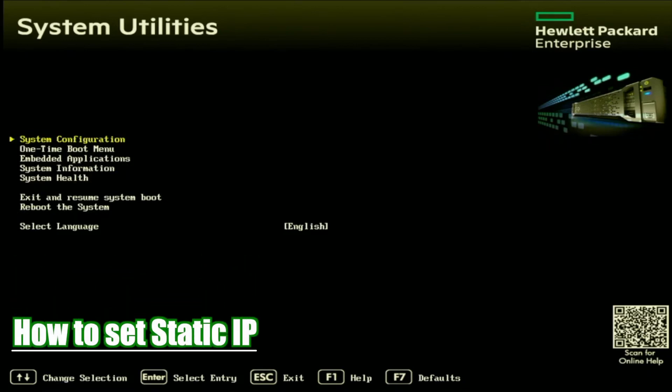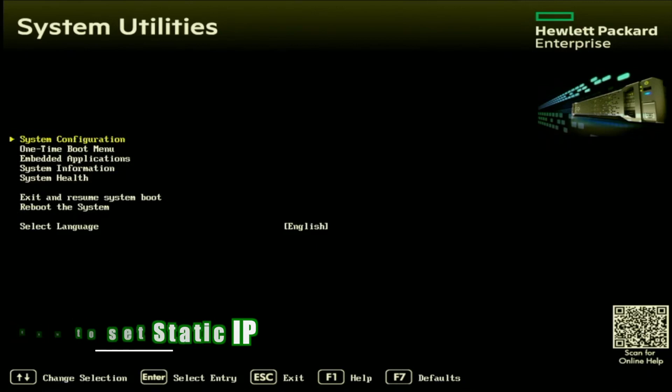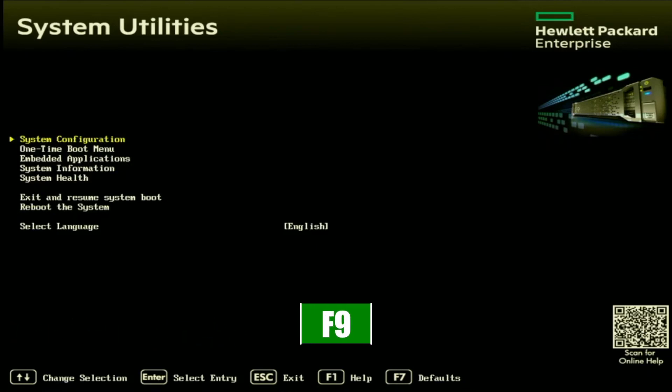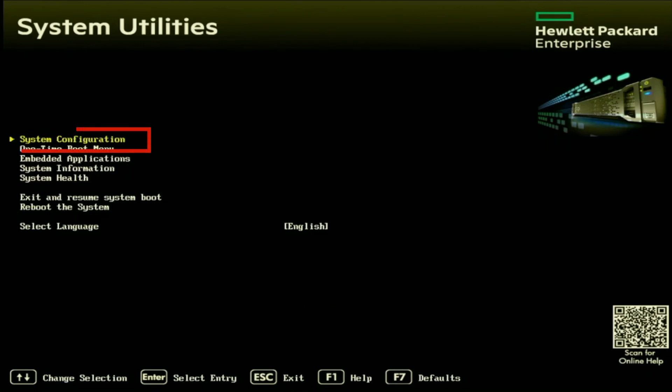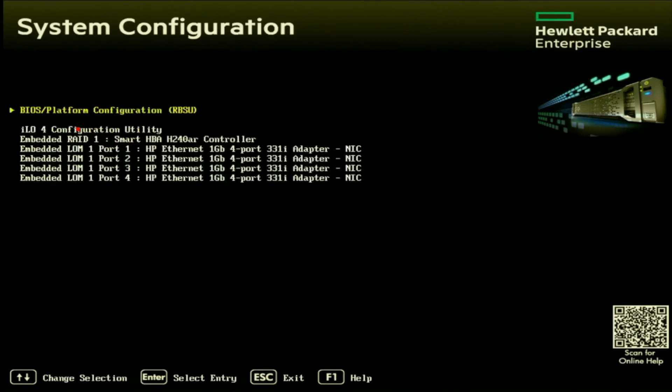The first thing we're going to want to do is boot up our server, and once we're prompted in post, we want to go ahead and press F9 so we can enter system utilities. Once we're in system utilities, we want to select system configuration. Inside of system configuration, you'll have a few options to choose from.